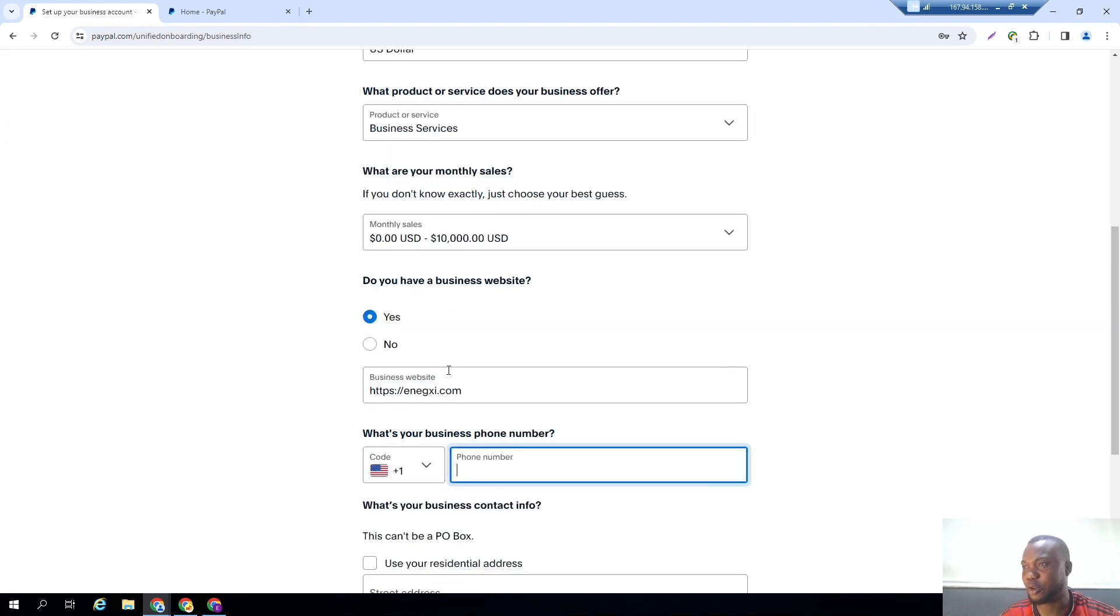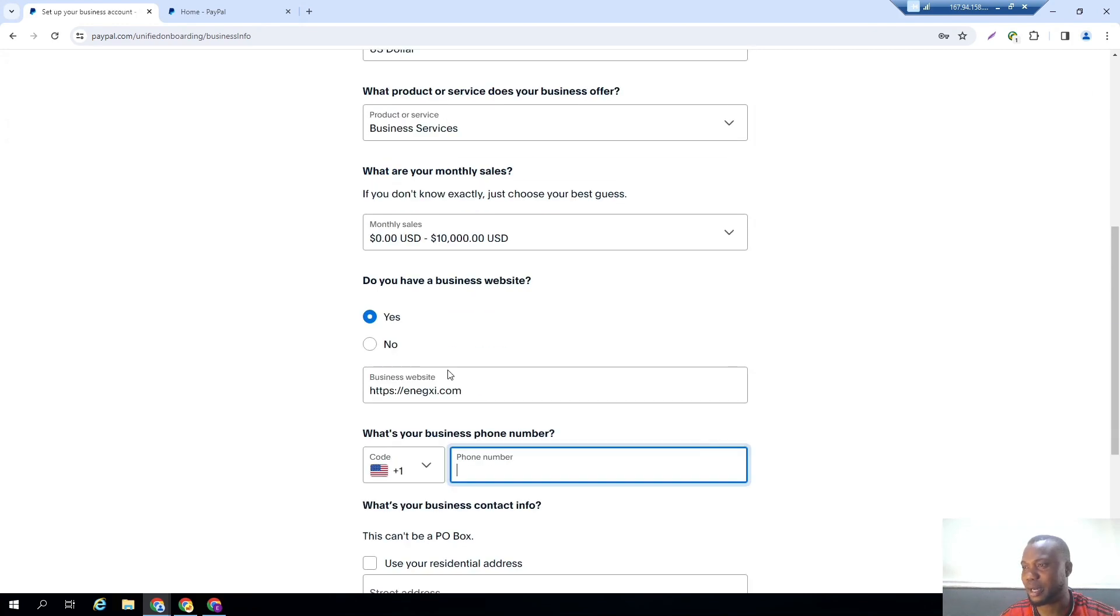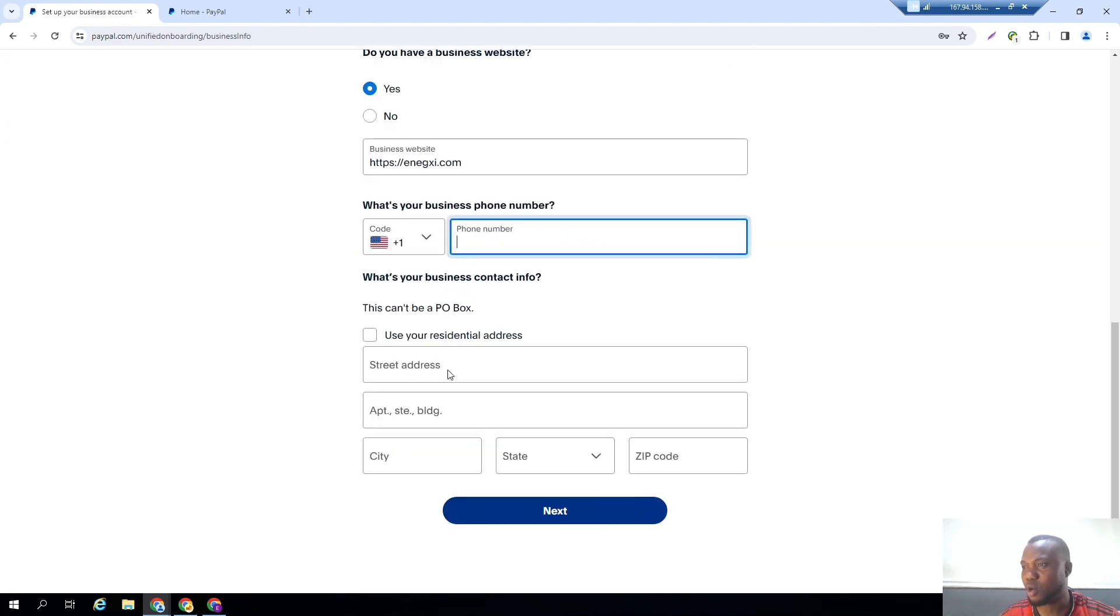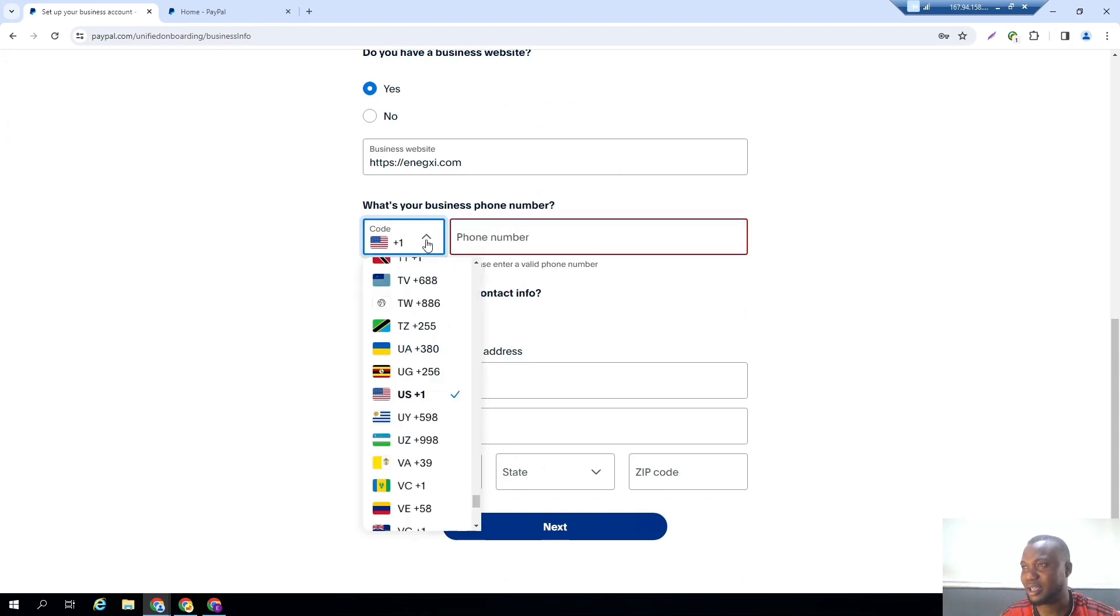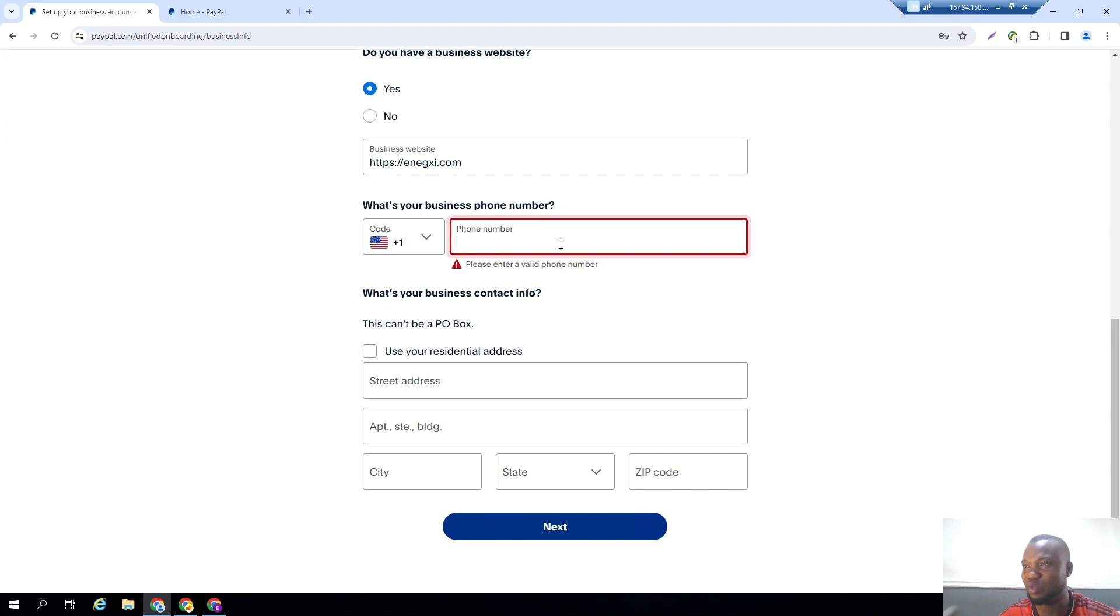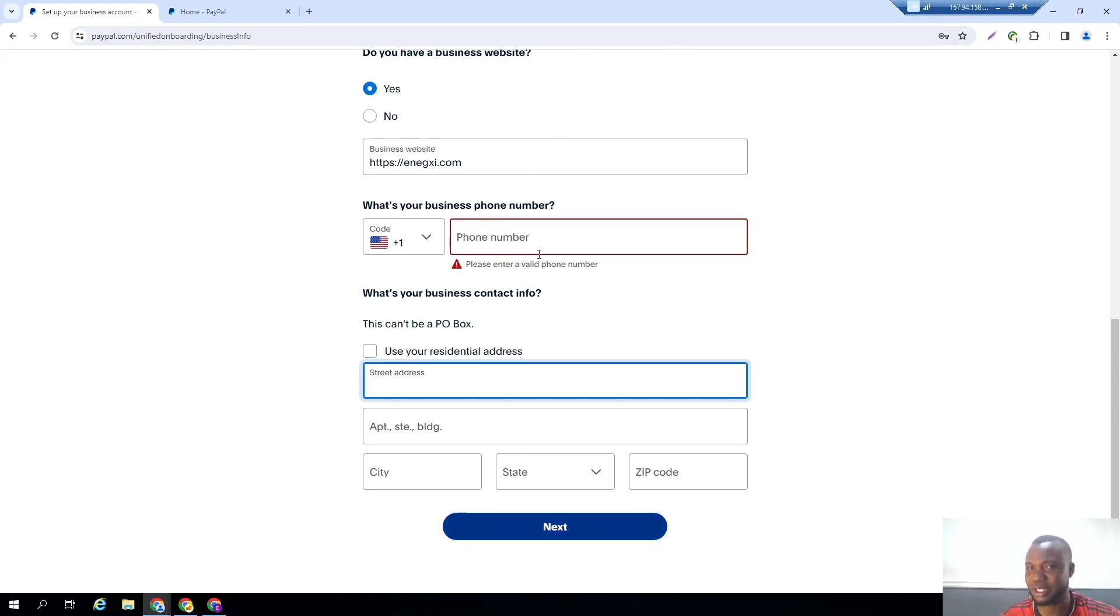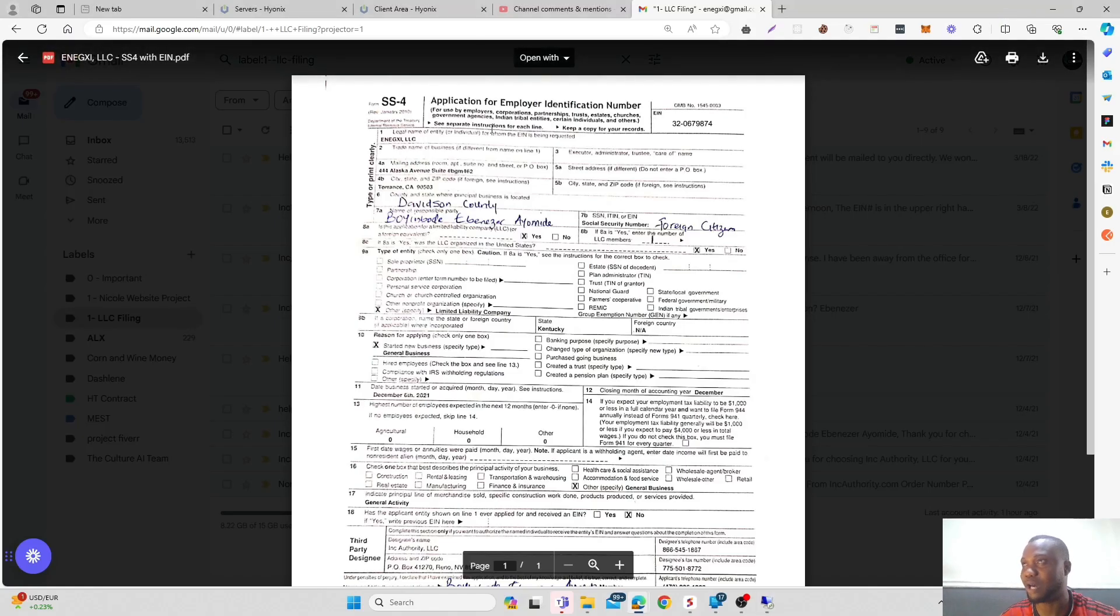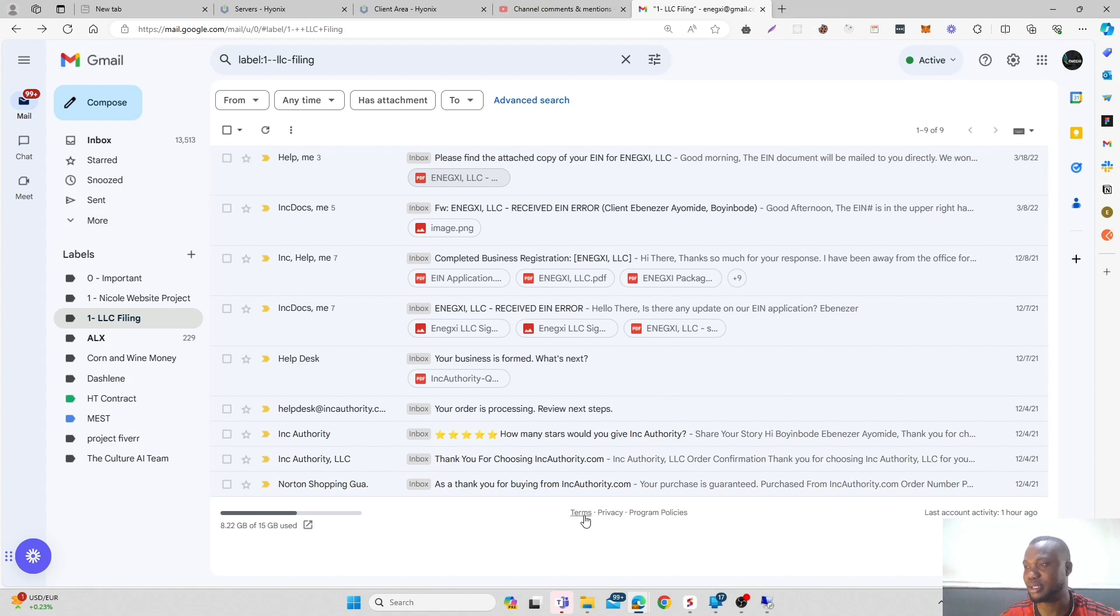And that is our website. So when asked for your phone number now, what you'll be providing right here is a Google Voice number. You can also make use of the Google Voice number for this. If you're wondering how you can get the Google Voice for this, please check the description of this video where I talked about how I was able to get Google Voice for my own business.